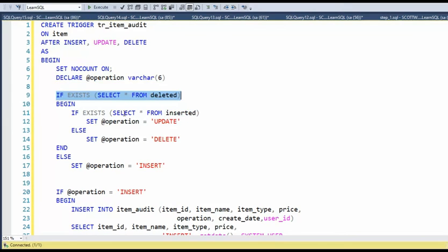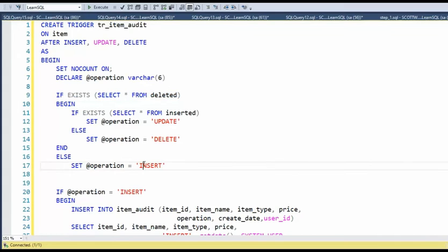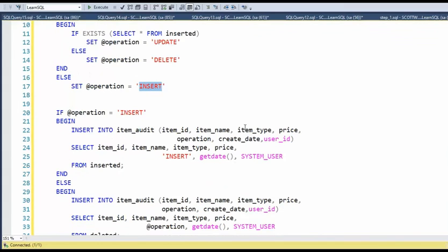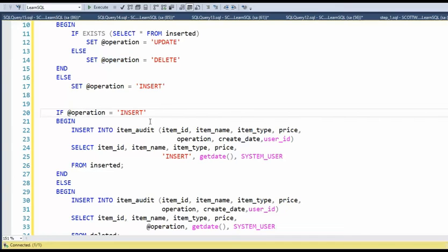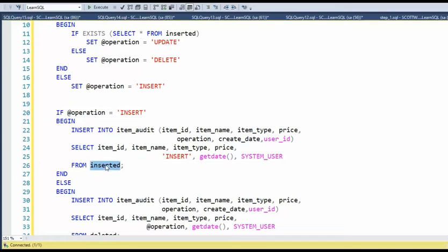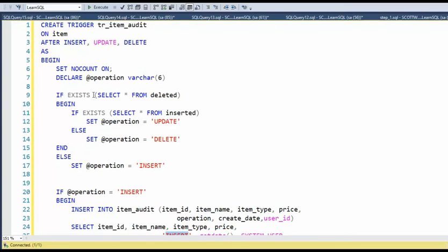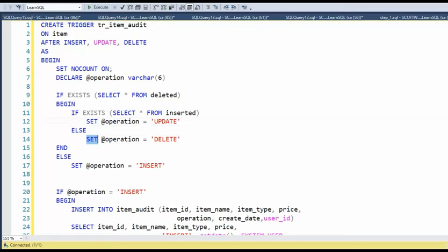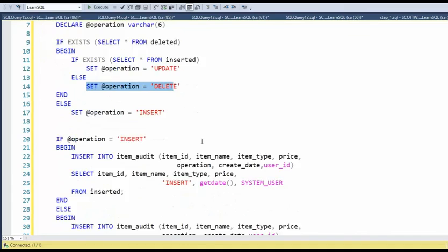If exists in inserted, well, then it's an update clause. Else it's a delete. Now, if it's not in deleted, then it's an insert. Okay. Now based off that at operation on an insert, guess what? I'm going to say from inserted. We're all going to be going to item audit. I'll be doing the insert. Now remember, I set this declare variable at operation. Here, I use the set operator to set it appropriately.